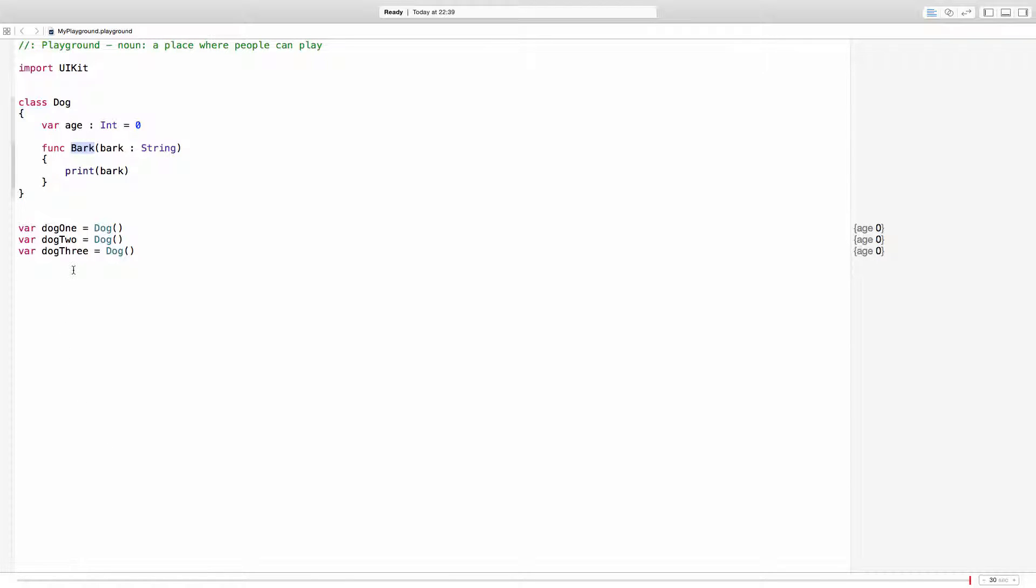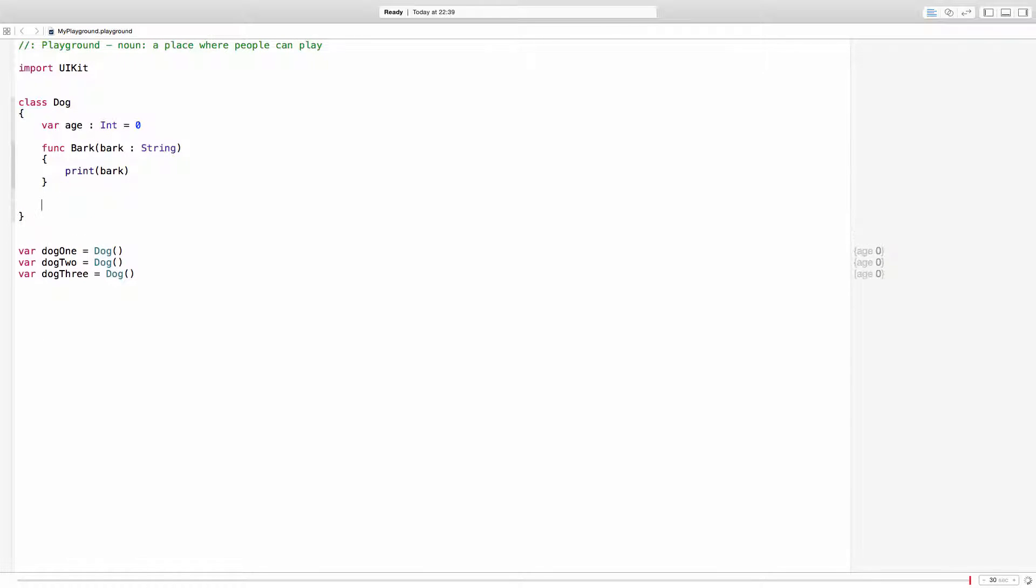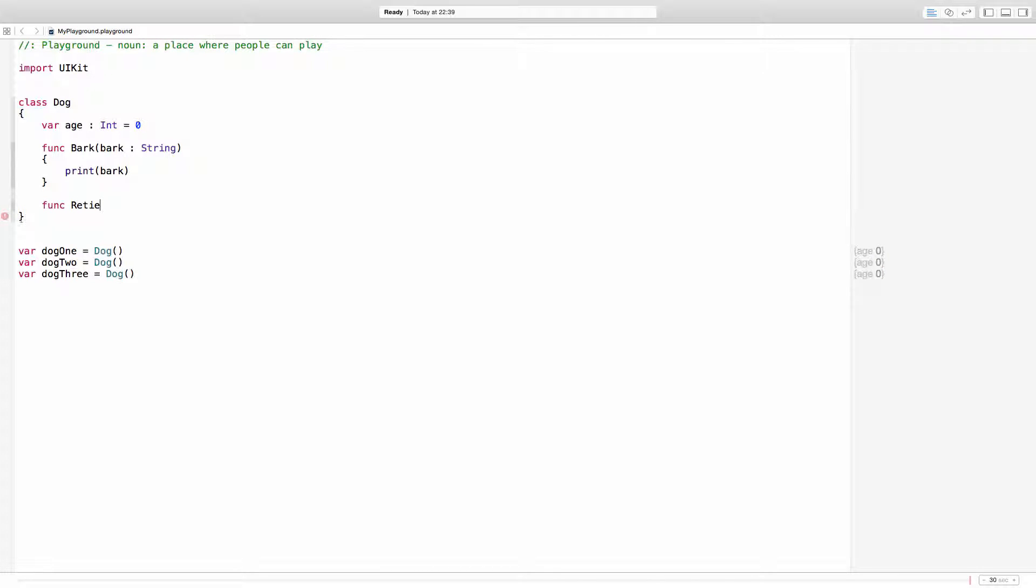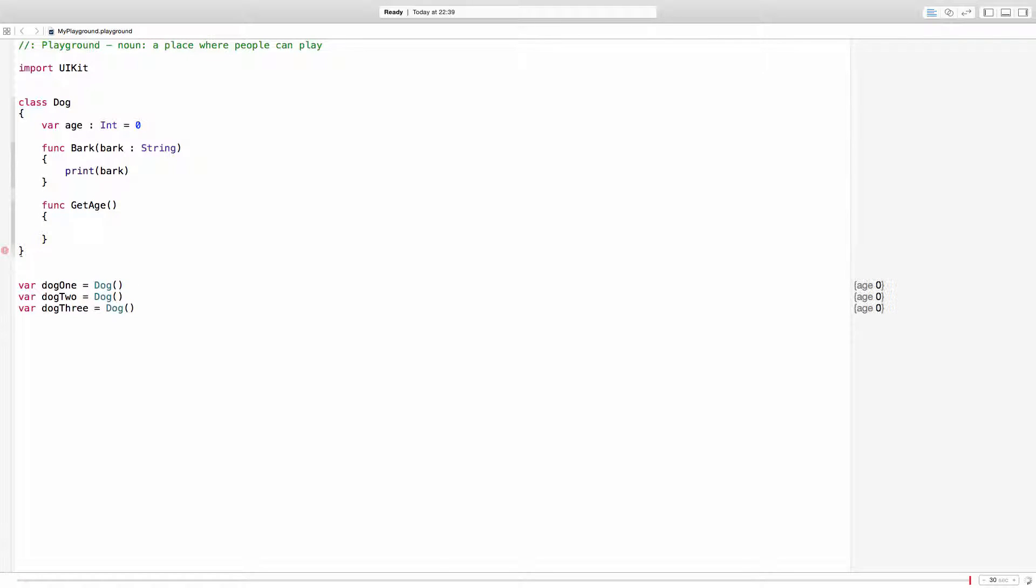Now the bark method is always going to be the same. Let's change or let's add a new function and retrieve or get age. And what this is going to do is print the age of the dog like that.